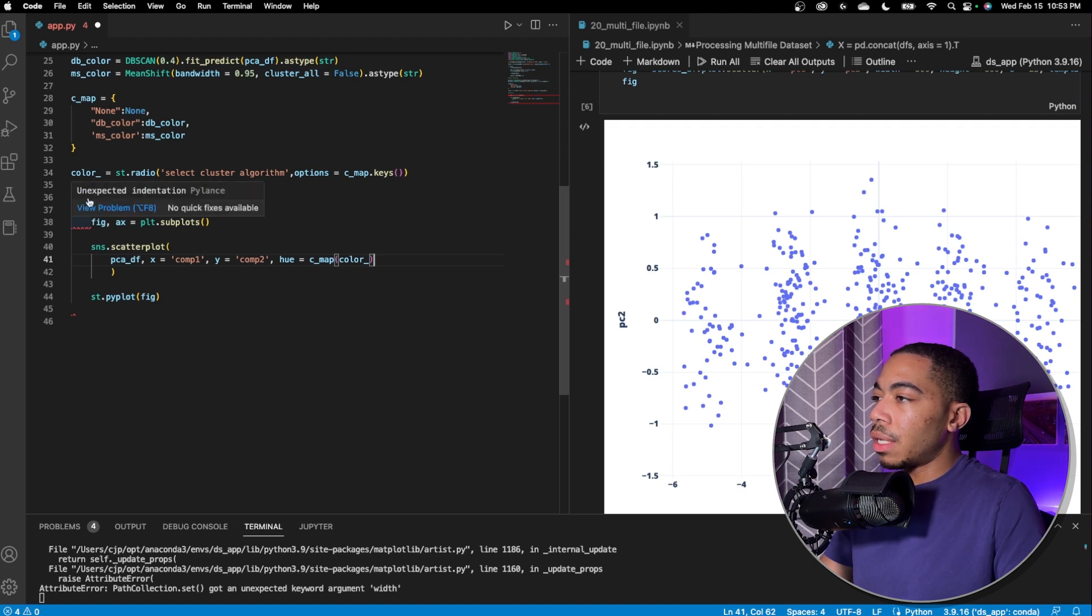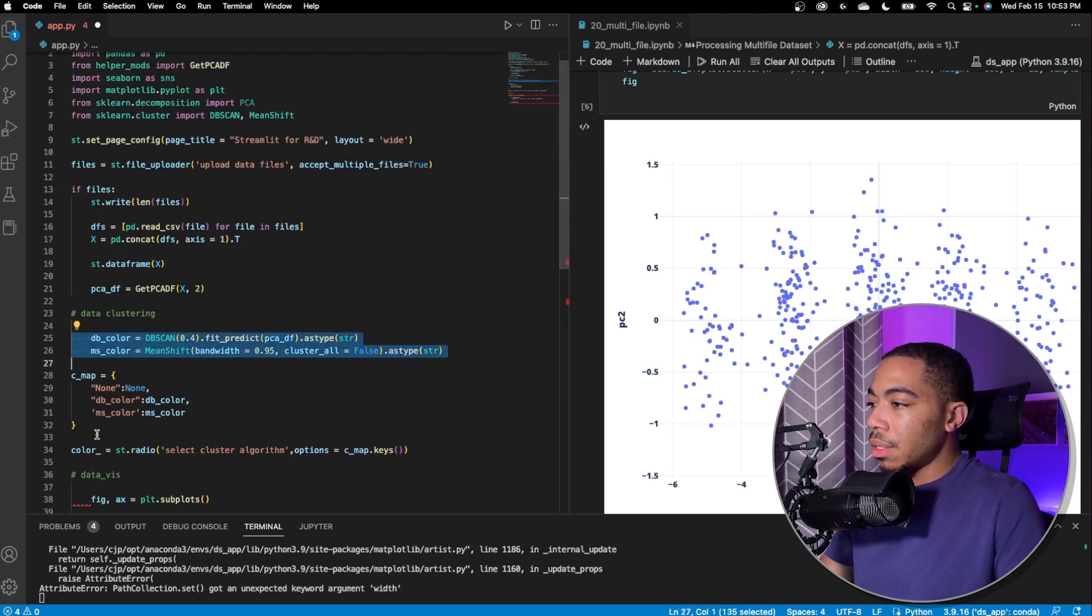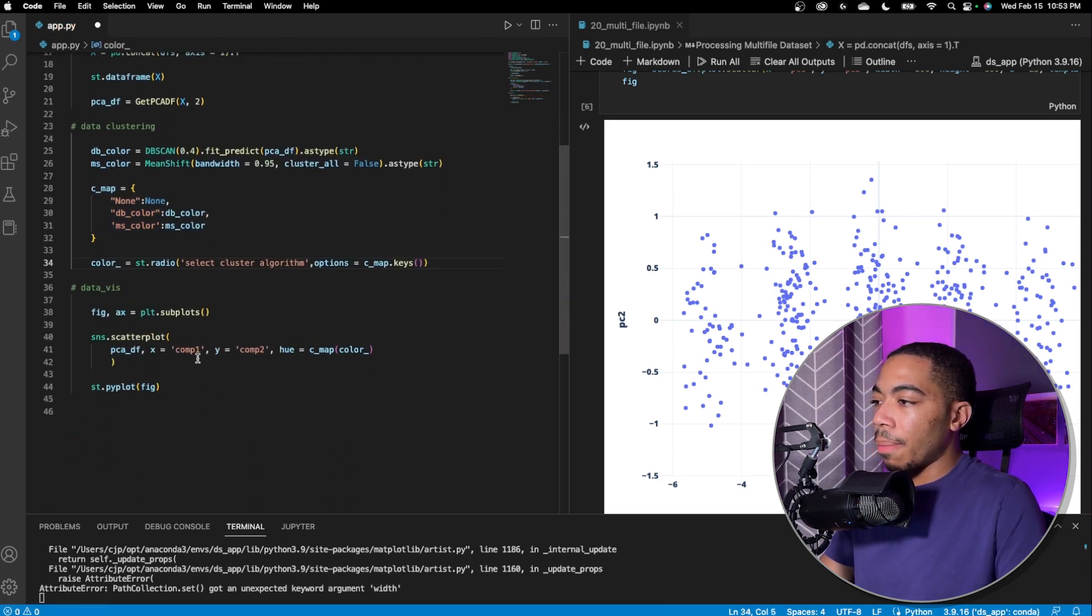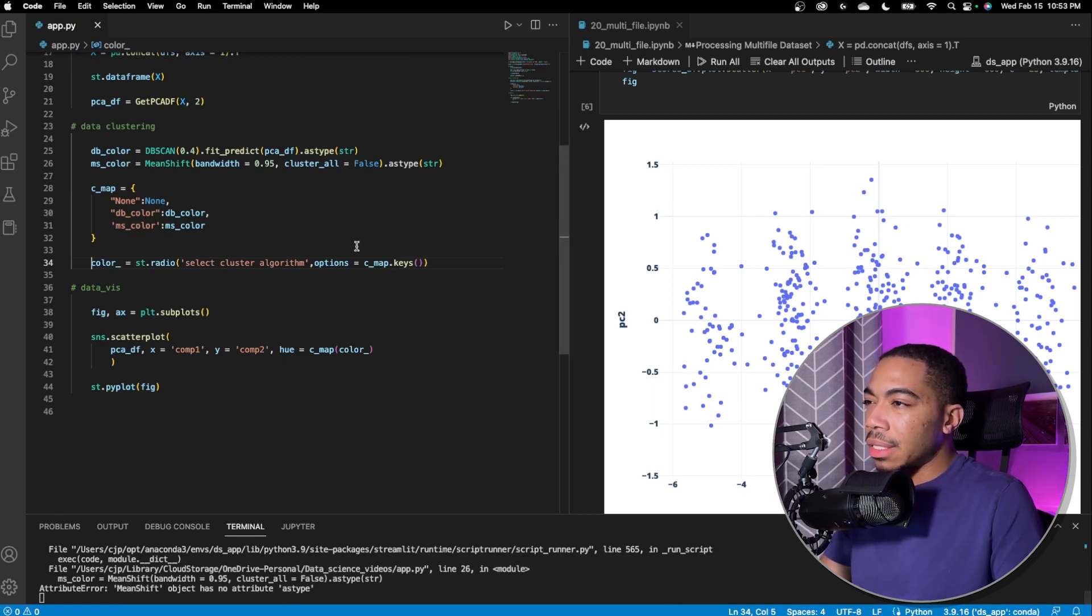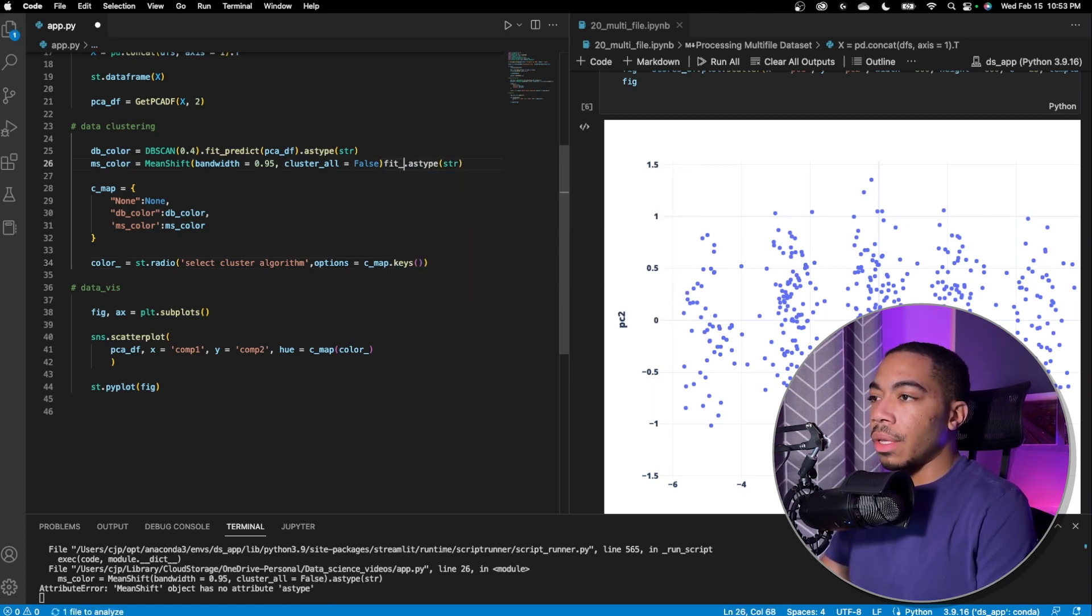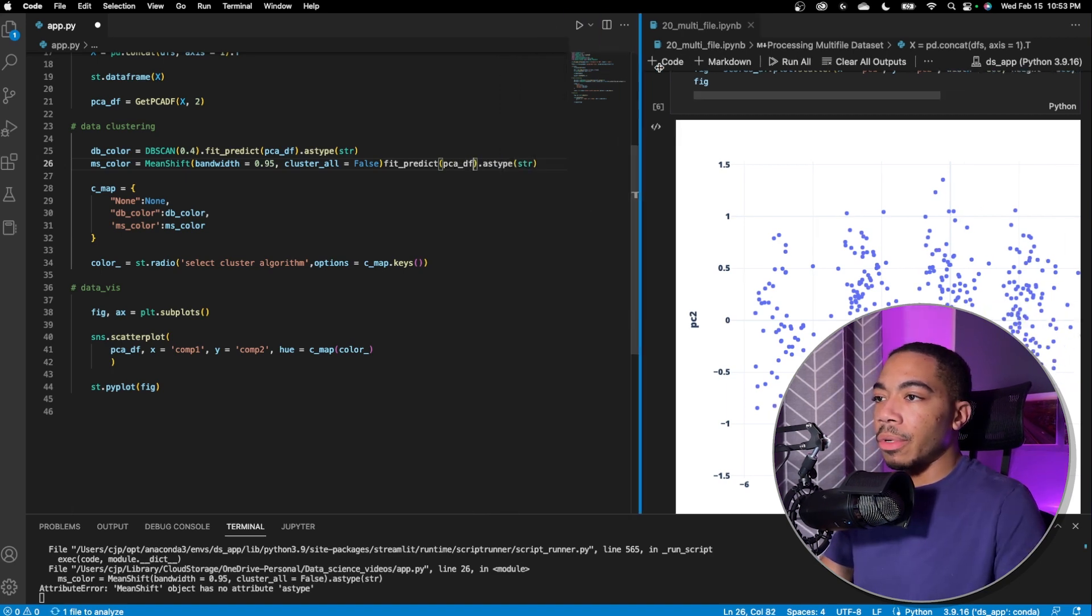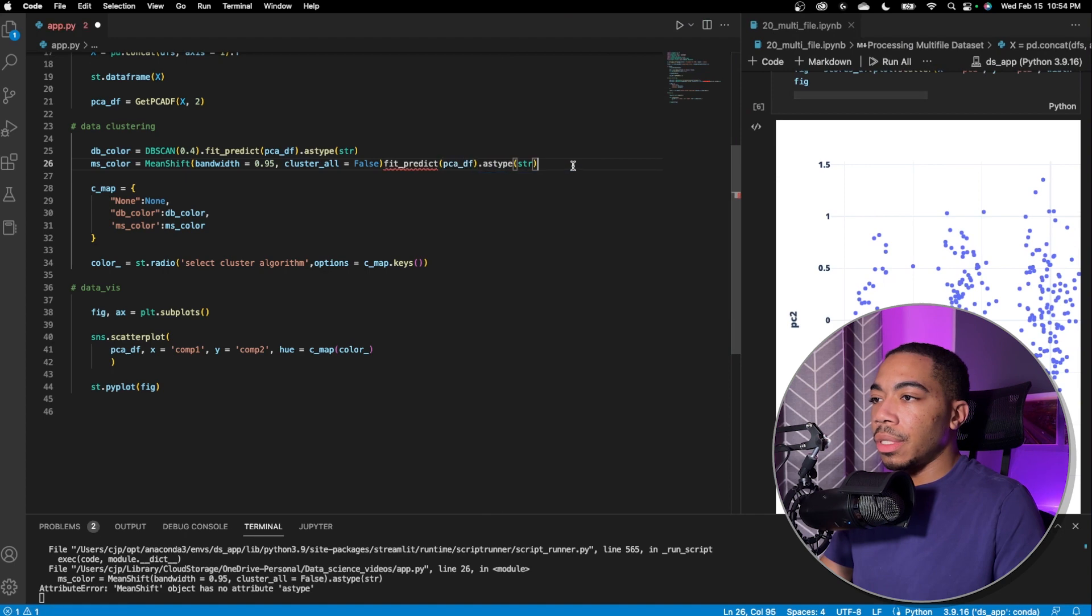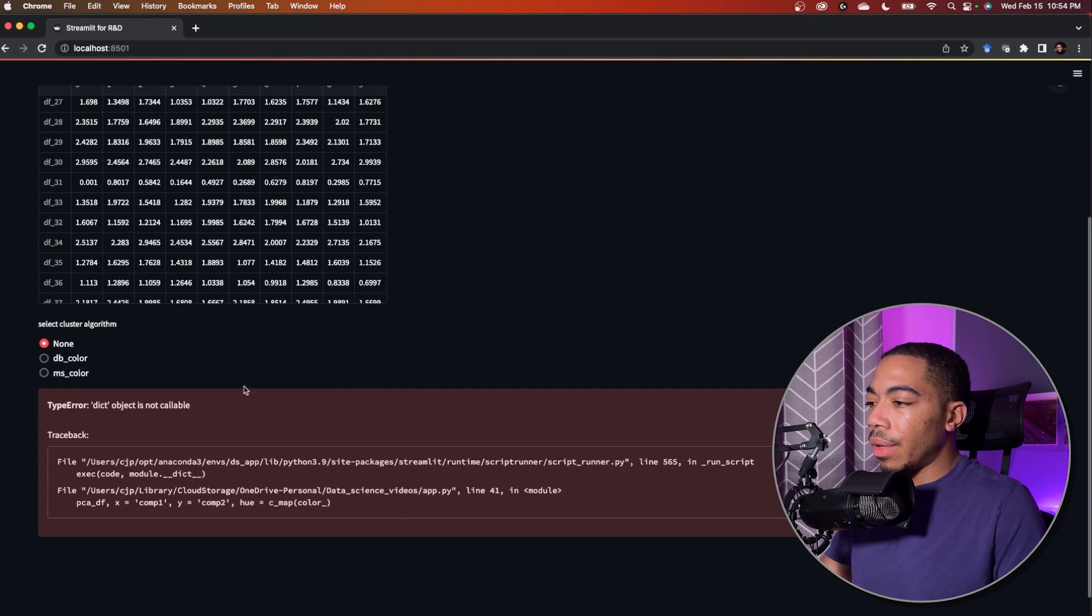And let's make sure our indentation is correct. It should be tabbed in. Okay there we go. So we save this. We got an error no attribute as type because I didn't actually fit the model so fit predict and we're going to call pca df just a little bit more space.